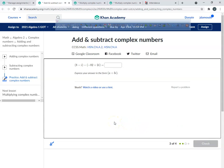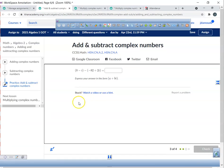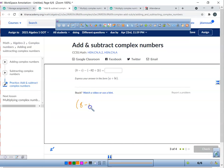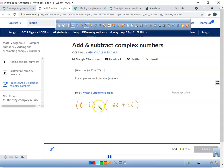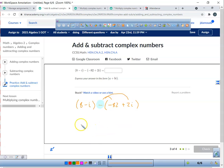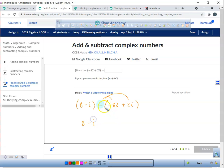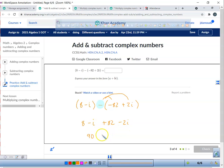Let's do one more. This is a subtraction one — adding ones are super easy, but subtraction ones require a bit more work. We have minus negative eighty-two plus two i. When there's a negative sign outside parentheses, that's when you distribute it in. A negative times a negative makes a positive, and a negative times a positive makes a negative — it's just the opposite of whatever it is.